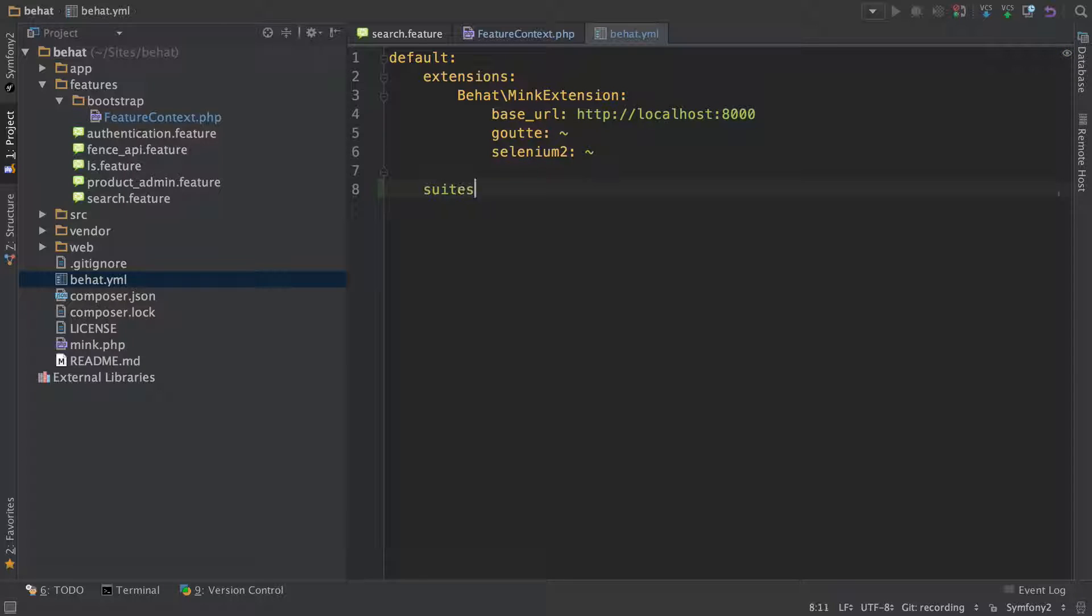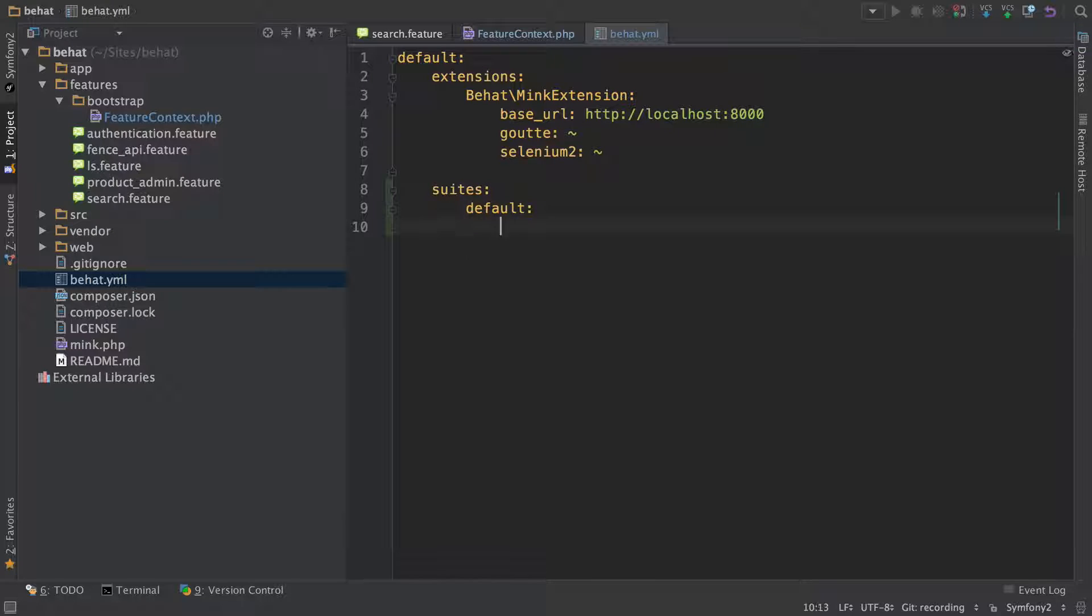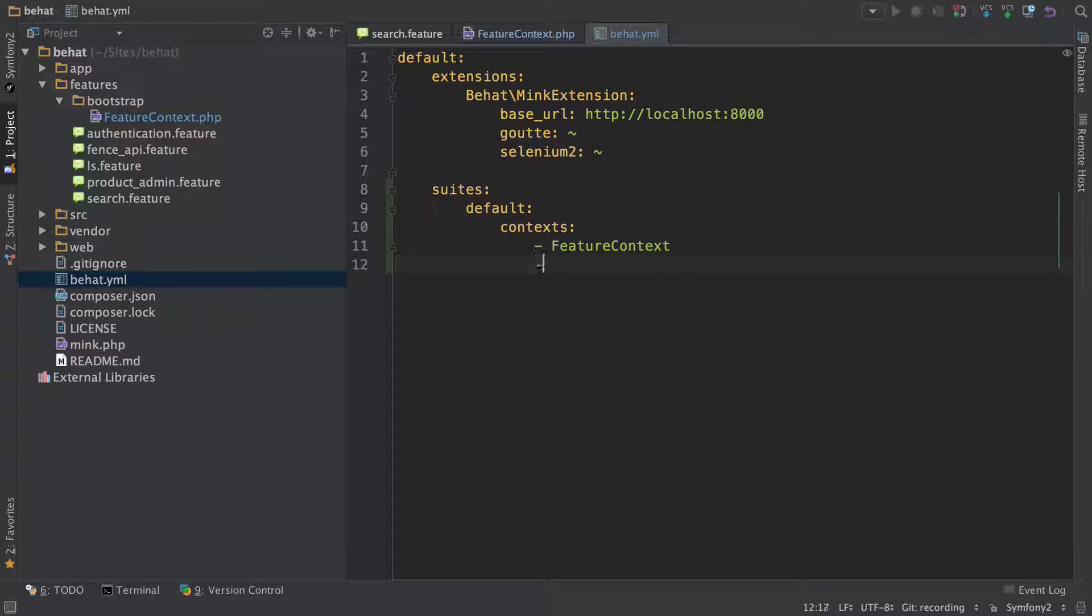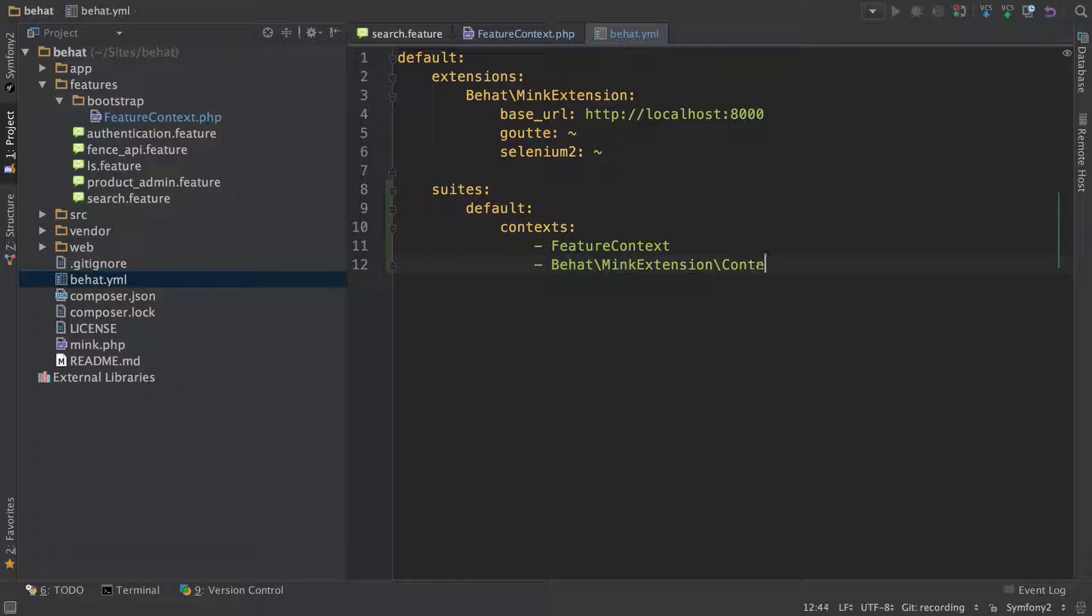For the second thing, add a new config called suites and a key under that called default with a context key. We'll talk about suites later. Under context, pass feature context and behat/mink extension/context/mink context.